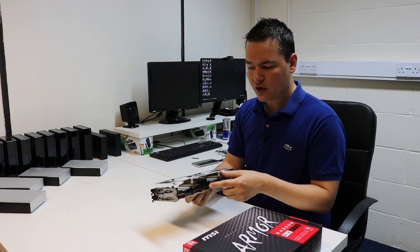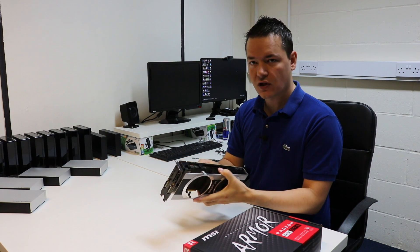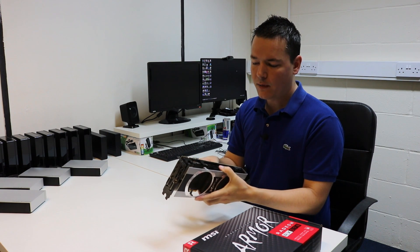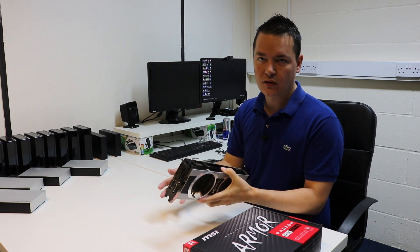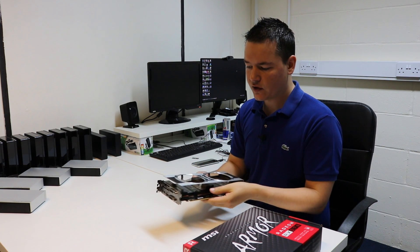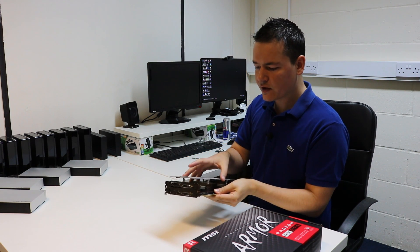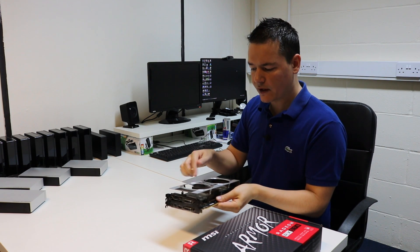One other thing as well with this particular graphics card is it's also quite power hungry compared to the much newer versions of graphics cards, so that's one of the reasons for getting it replaced.